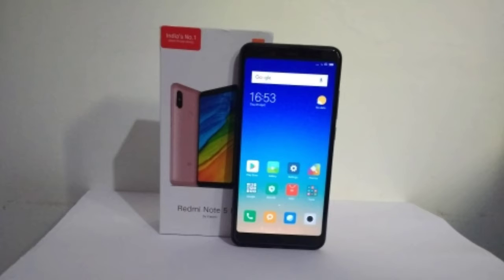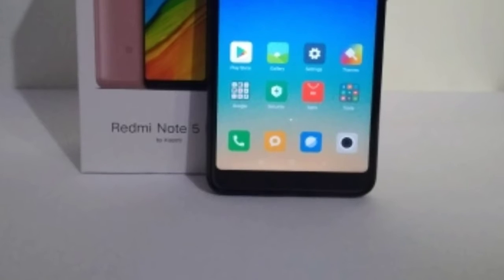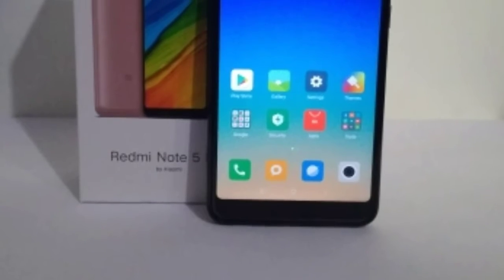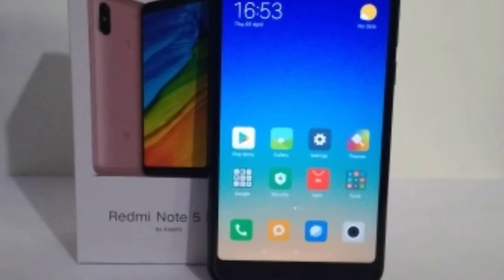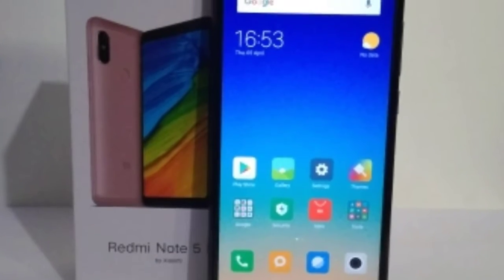Hey, hi guys! How are you, friends? If you enjoyed this video, I will show you the Redmi Note 5 Pro.